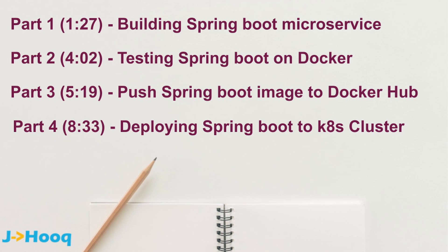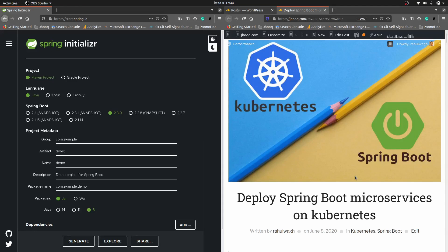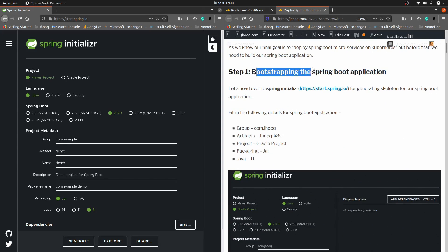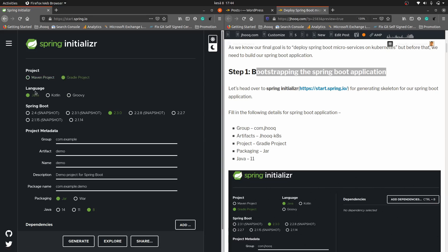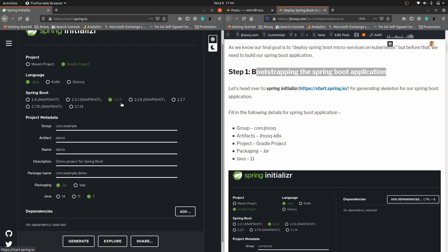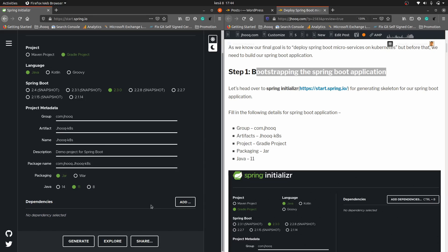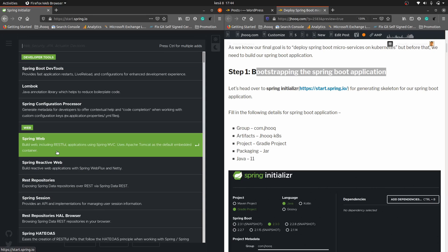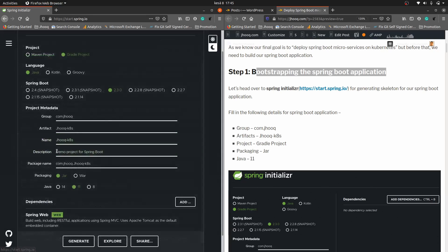Starting with step number one, we are going to bootstrap a Spring Boot application. Head over to Spring Initializr. Select a Gradle project, Java language, Spring Boot version 2.3.0, group com.jhook, artifact jhook-katas for Kubernetes. Use Java 11, then add dependencies — click Add and add Spring Web. That should be sufficient for starting a Spring Boot application. Click Generate.